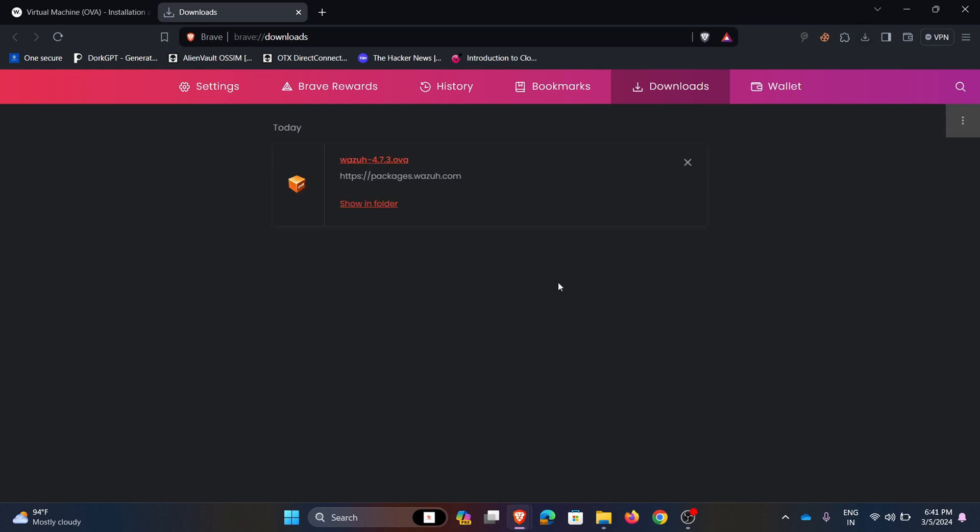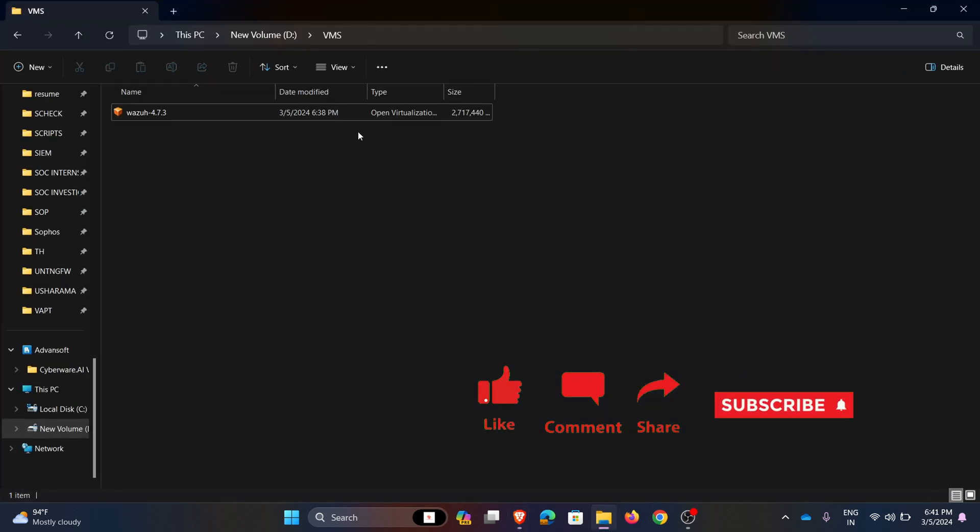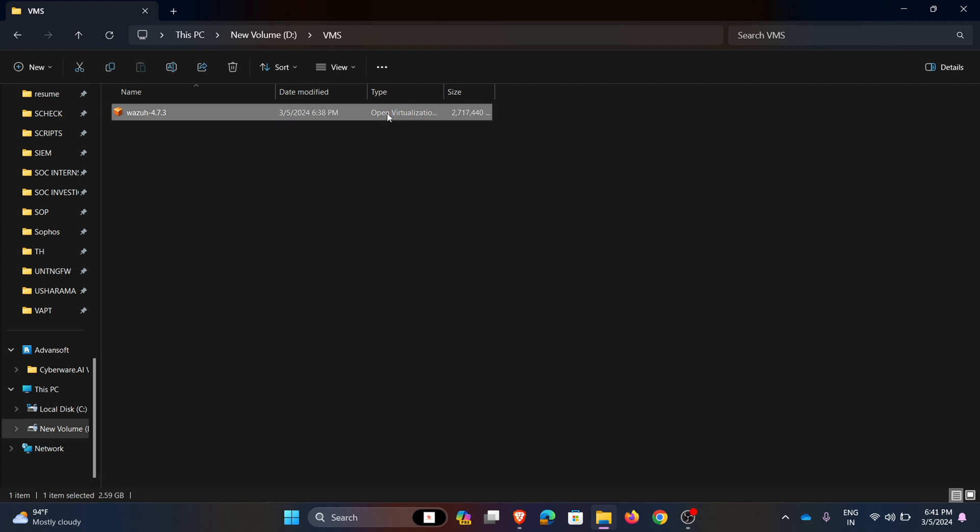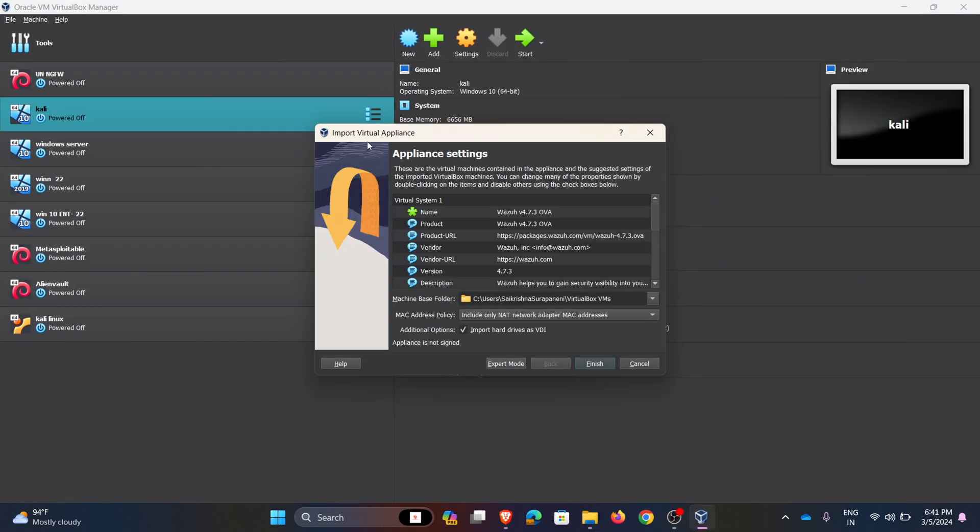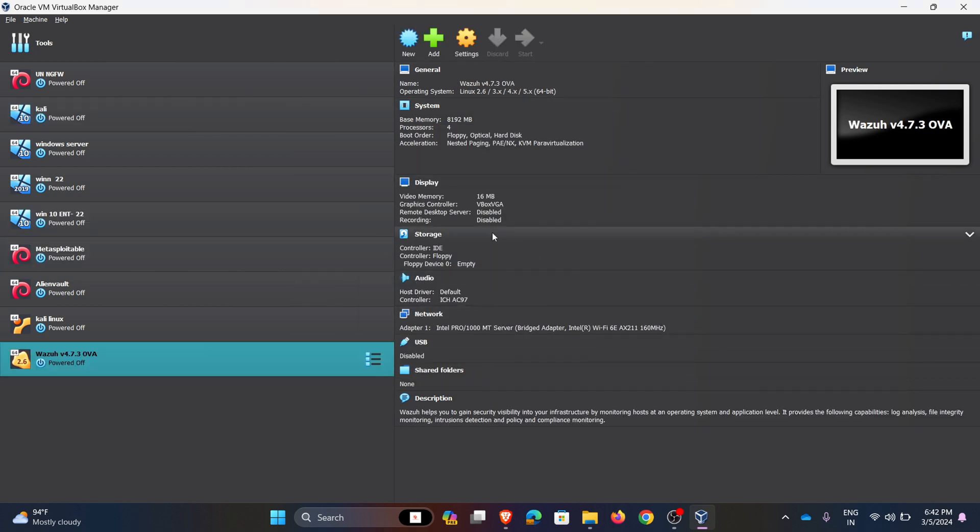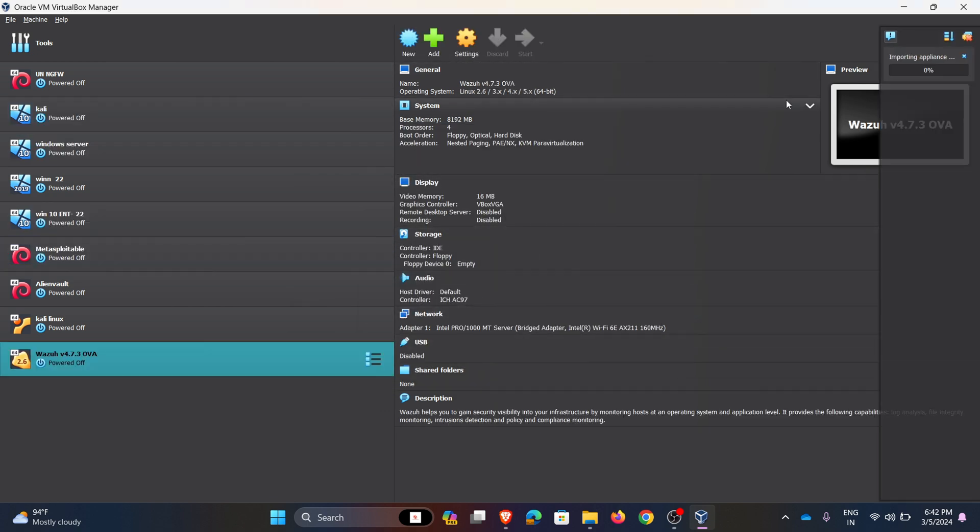Here my OVA file is downloaded. Now I am going to my files. This is my downloaded OVA file. Double click on the file, it is redirected to VirtualBox and here this is the import virtual appliance. That means we are using OVA file to create the new VM for the Wazuh SIEM. So click finish, hence my OVA file is importing.